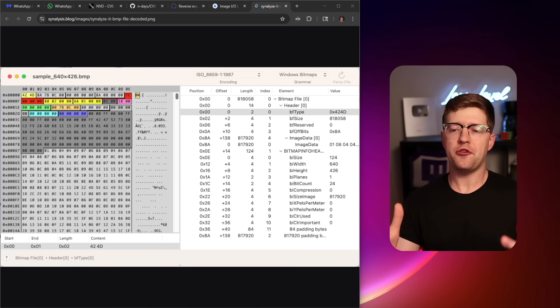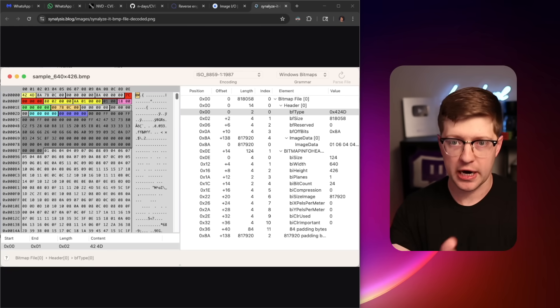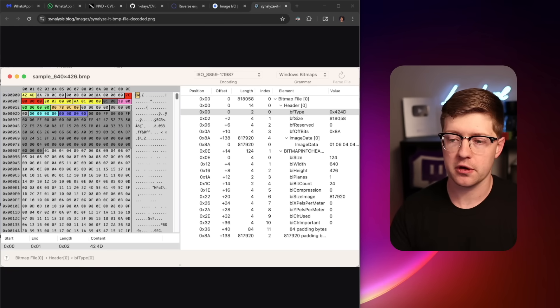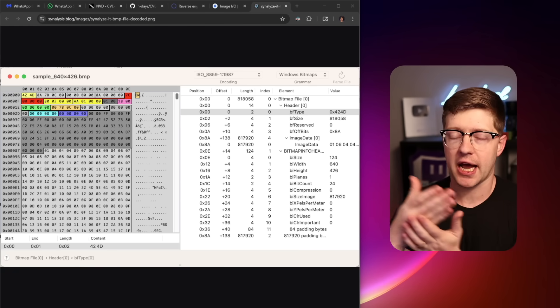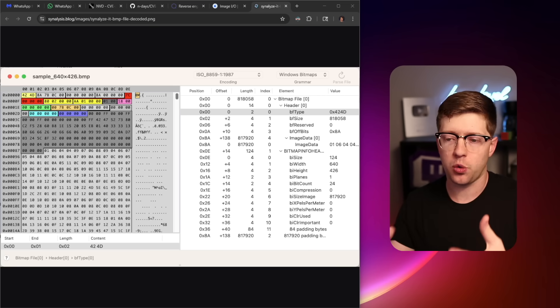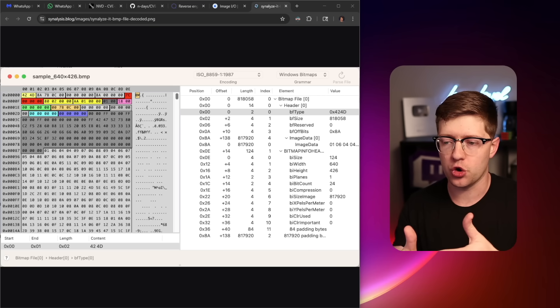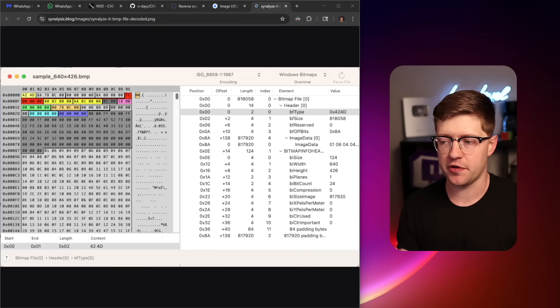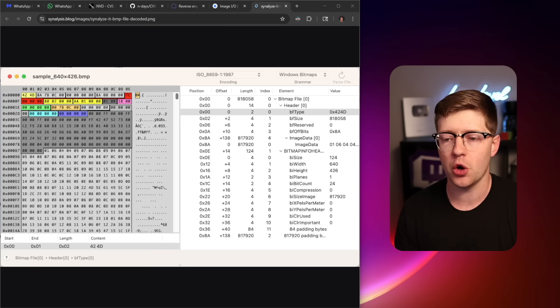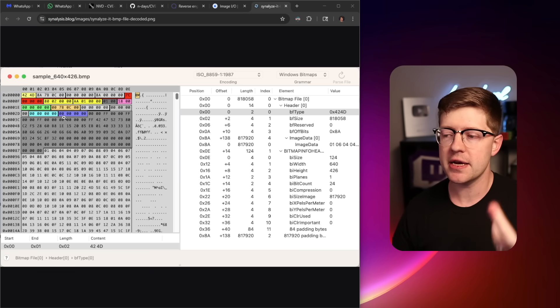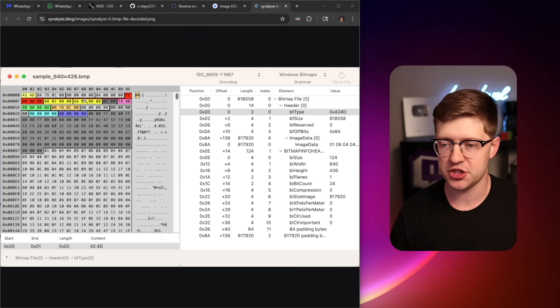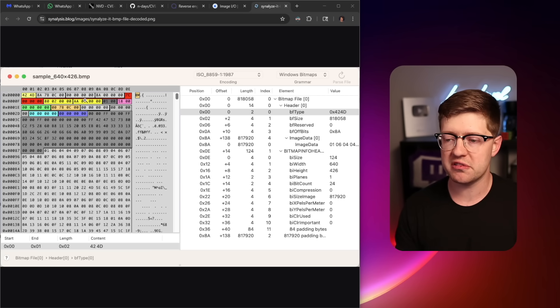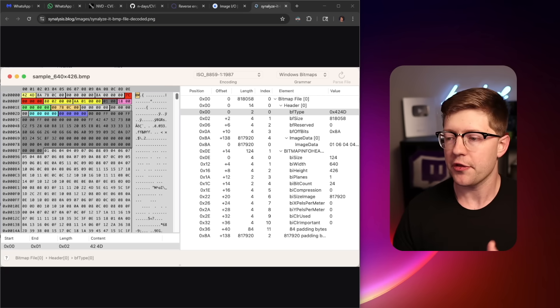When your phone or when any device that you use really, your browser, your computer included, when any of these devices encounter an image, it is required that they have to go and open the image and parse the image to figure out what to show you. And there's a lot of binary metadata inside these images that shows you different components of the image.